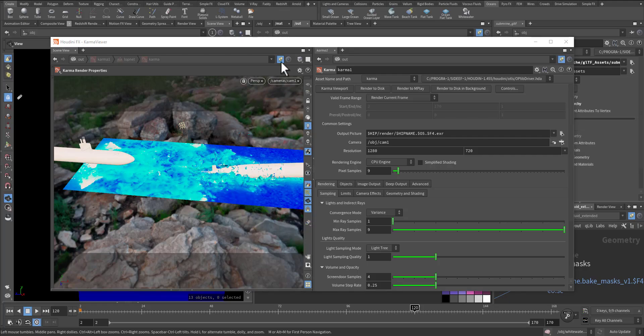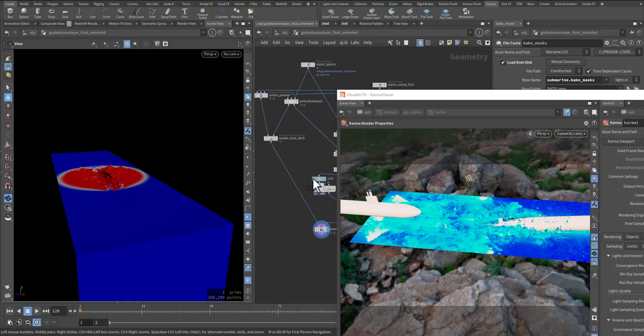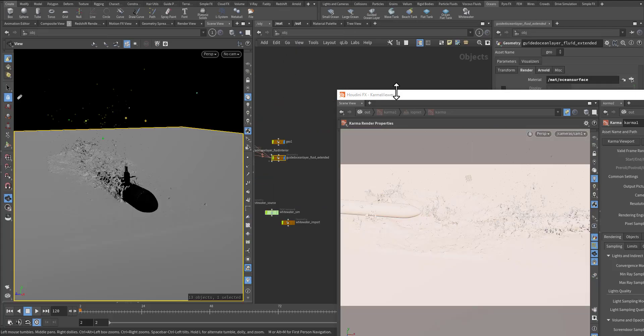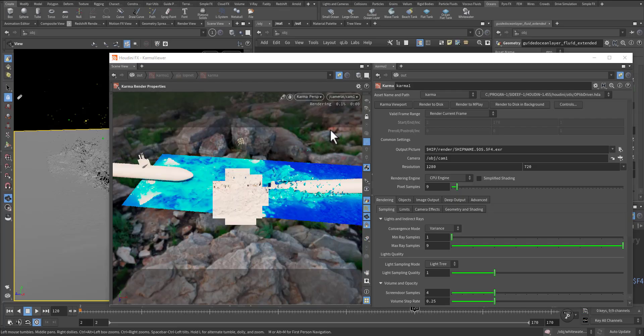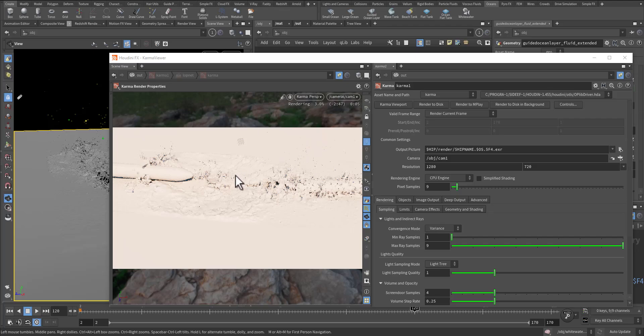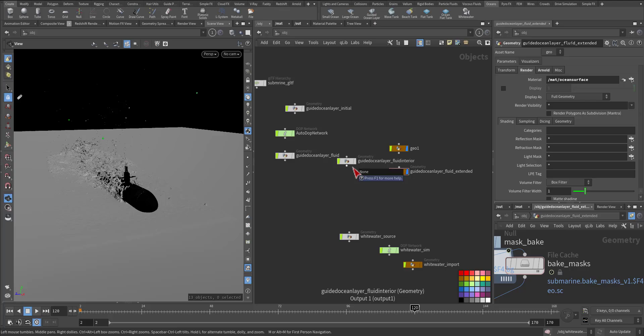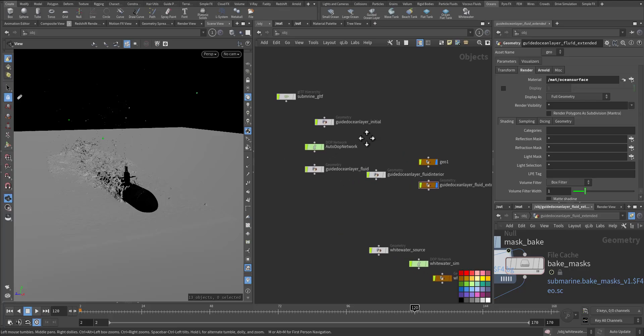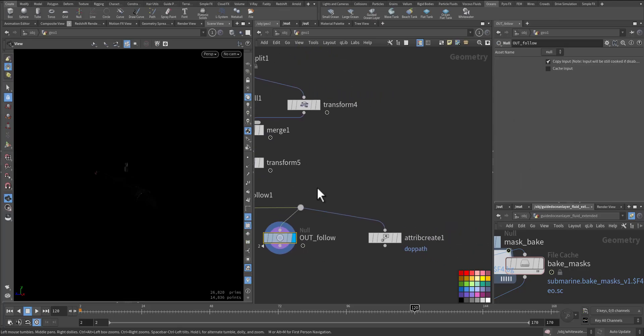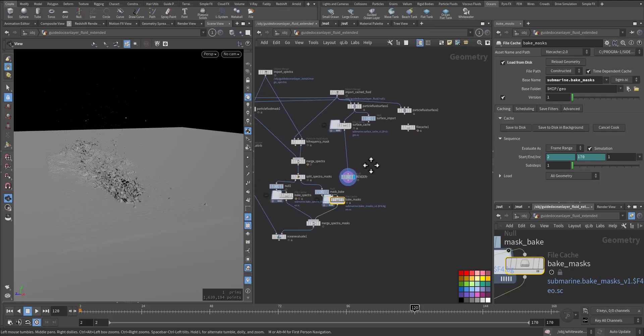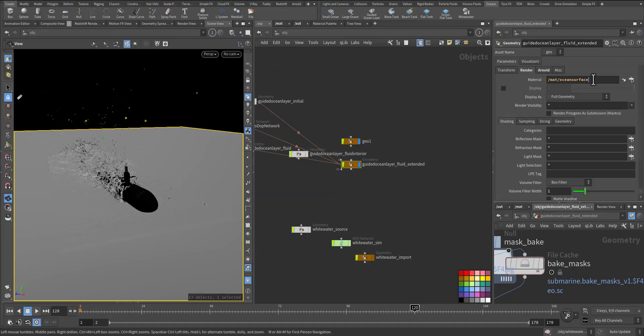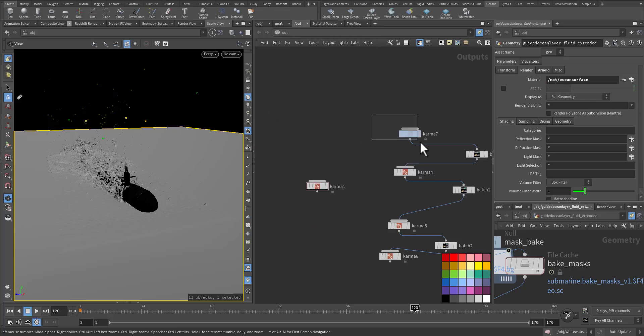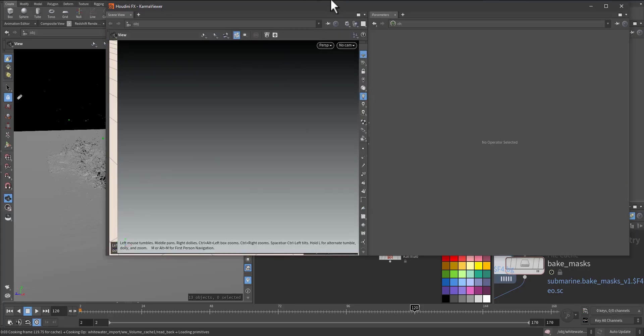I think I choose the wrong flag here. I should use the cache surface. Let's start it again. And it's not capturing. Where did I miss? And I have it here, the ocean surface, the material. Maybe I need to restart Karma.